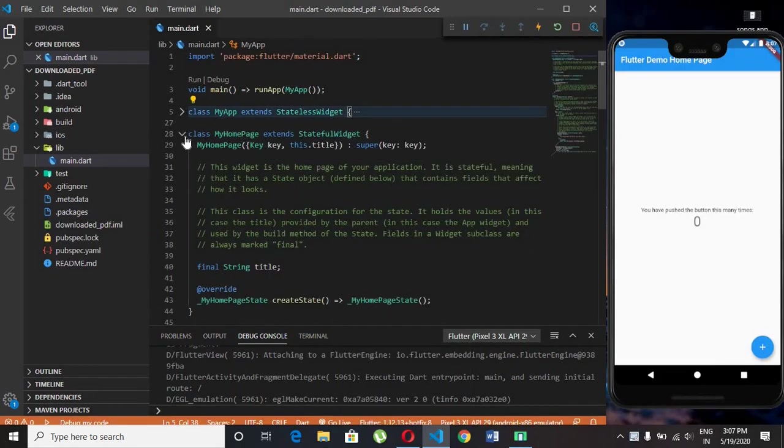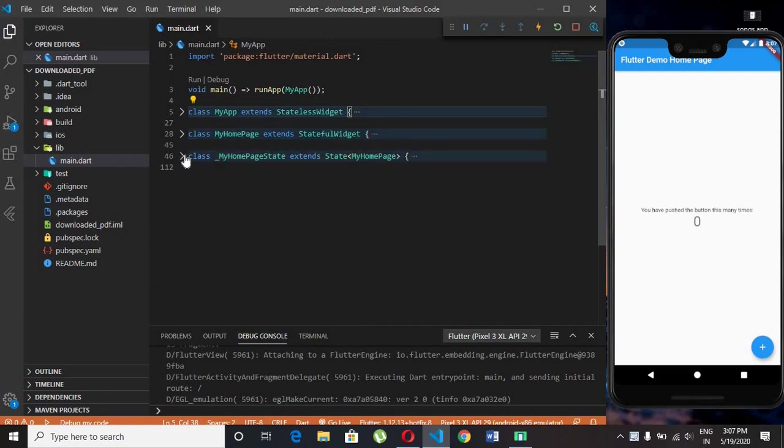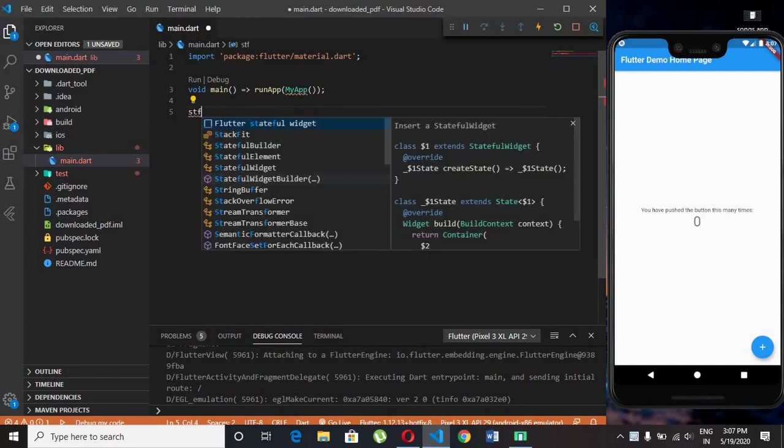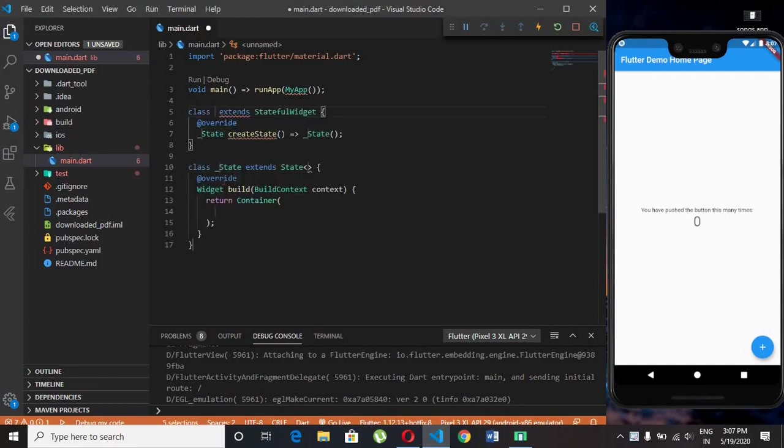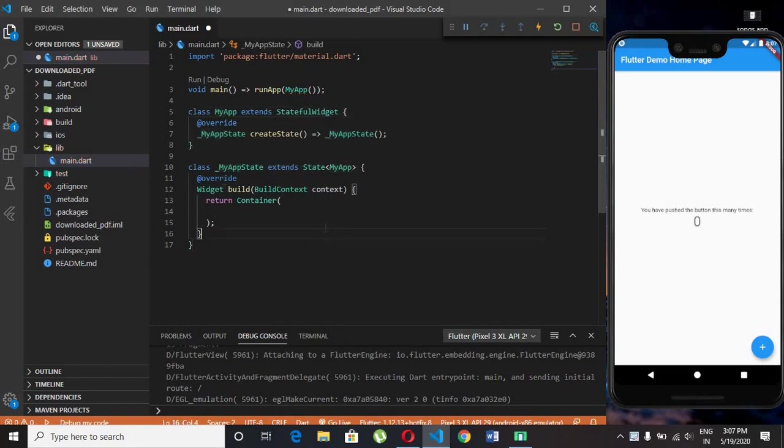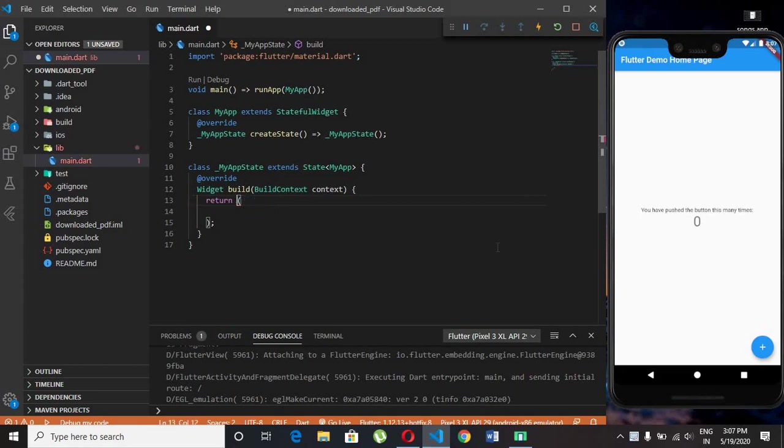First, remove all the previous code. I need a stateful class, so I am using keyword stf. Remove the container, we need a material app.